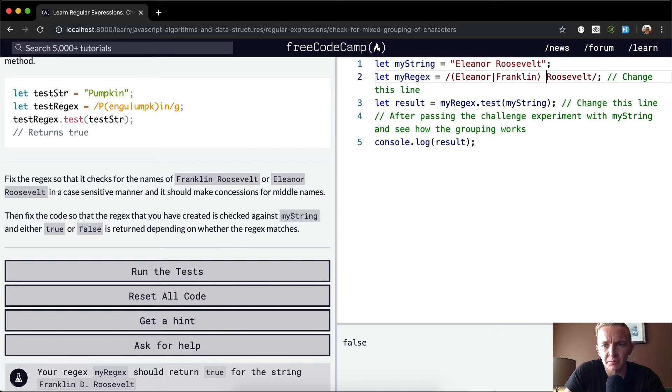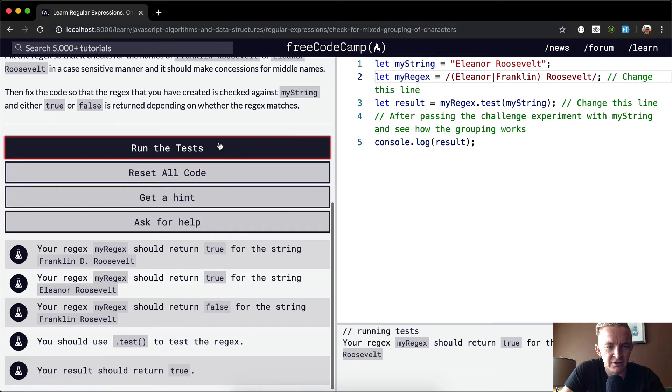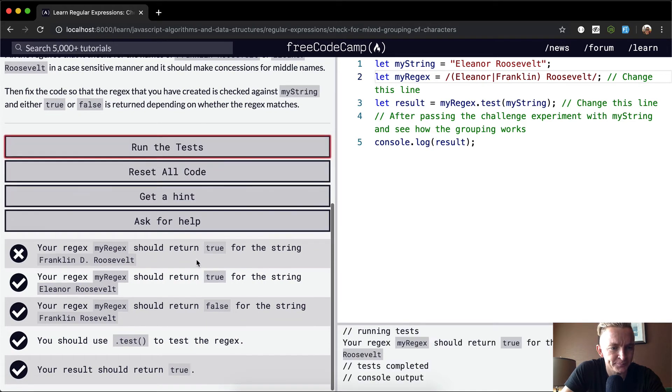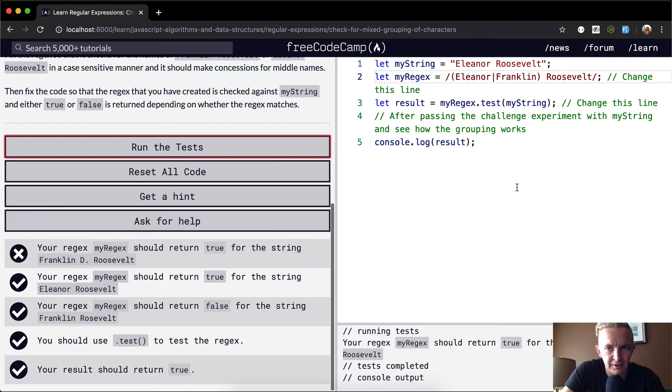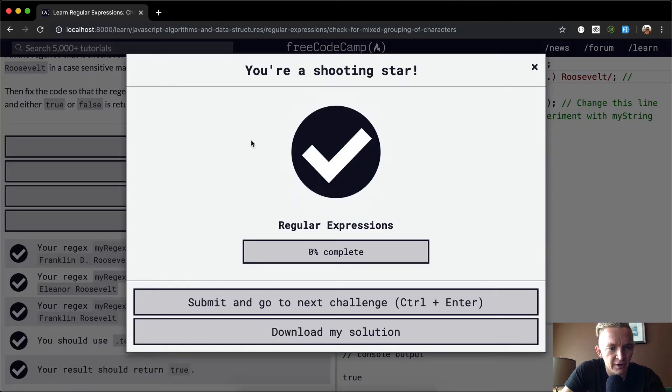And then we want a space in here as well. So we're still passing true, this is great. Now if we run the test, I don't think that this will pass all of them because it should return true for Franklin D Roosevelt.